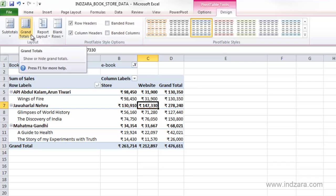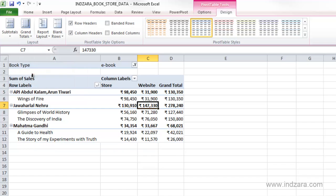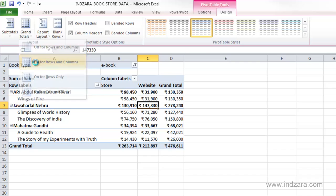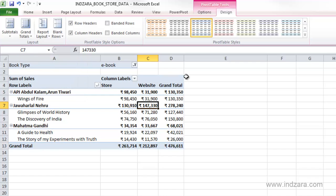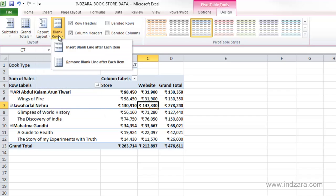The next option is Grand Totals. We can choose to show grand totals for rows only, which means we have a grand total row but no grand total for all store sales or all website sales. If we want to see both, we choose 'On for both rows and columns,' and now we have a grand total here and a grand total here.